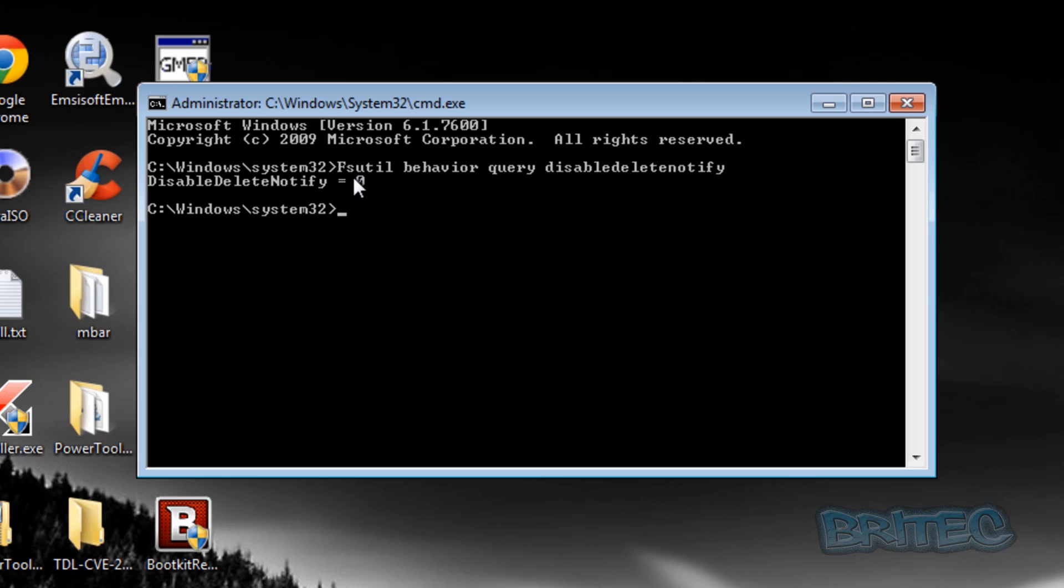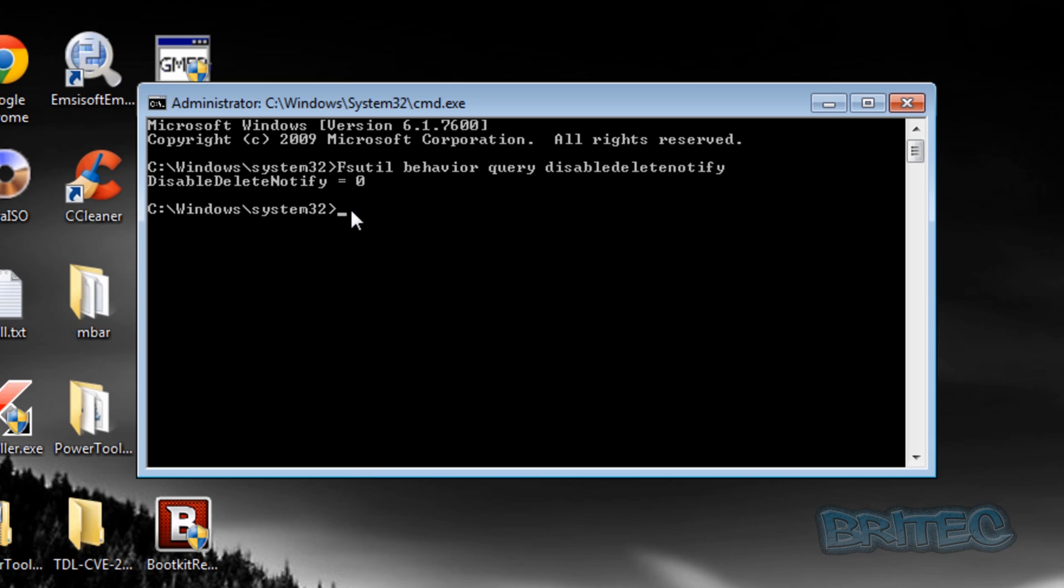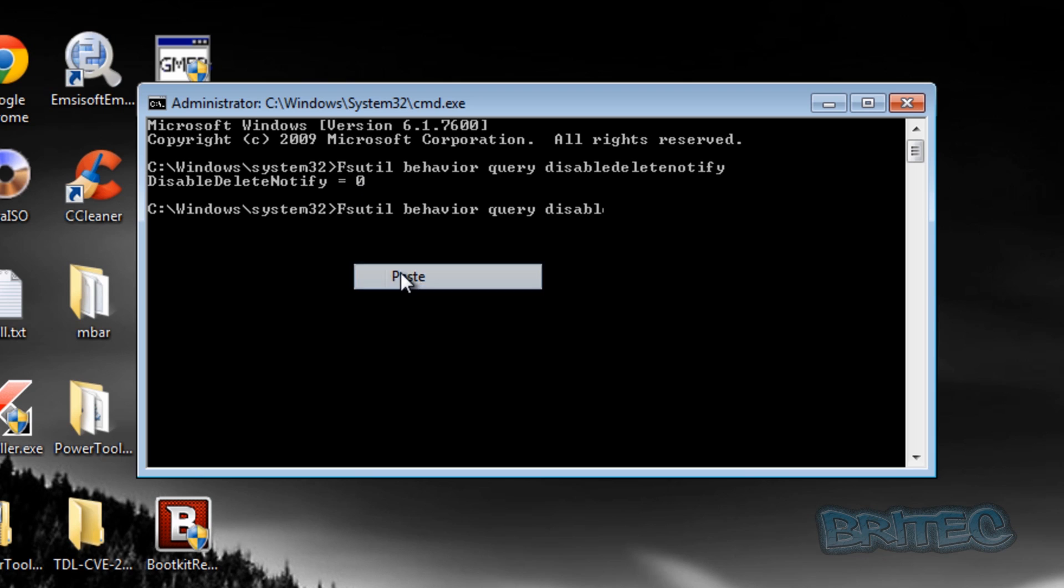If you haven't got a zero here and you've got a number or something like that, then you're going to need to make sure that you enable it. The way you can do that is by putting a zero on there. If that doesn't work, you're going to need to update your firmware of your SSD drive.